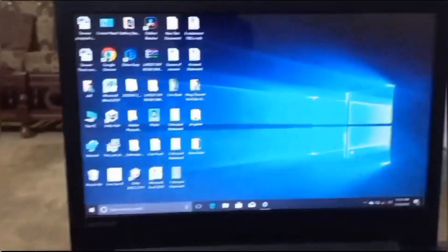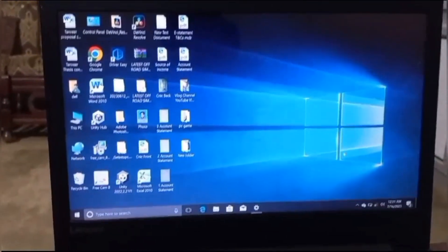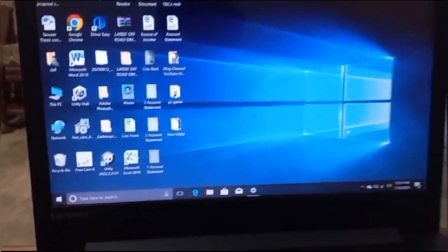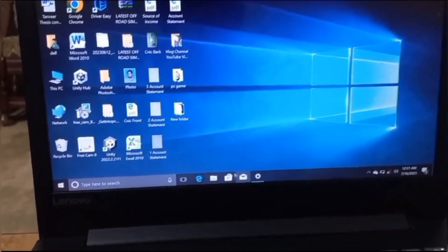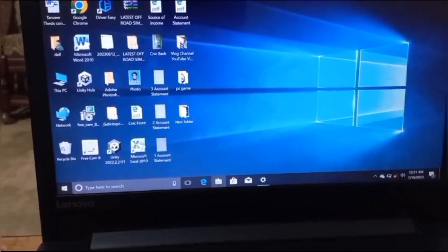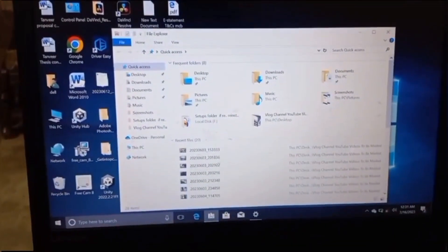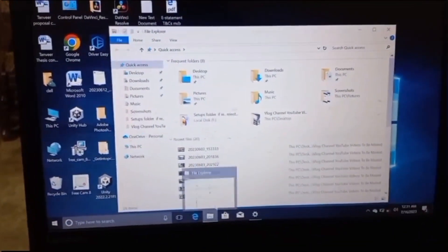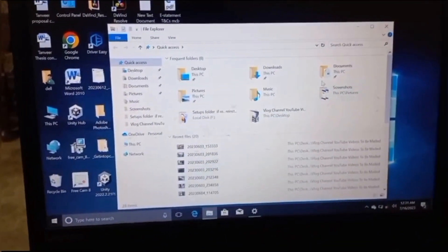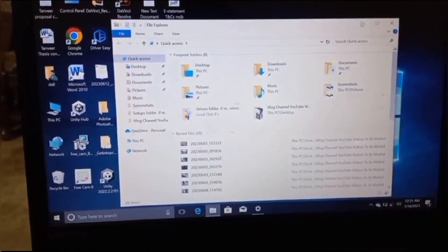This is my Lenovo IdeaPad 320 laptop. If I click on the file explorer, you can see it opens as I clicked on it.